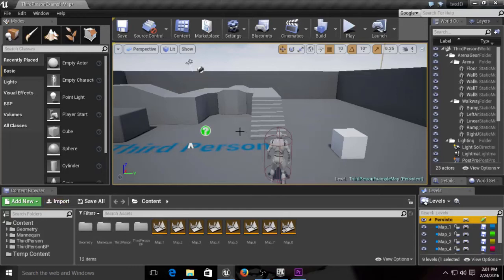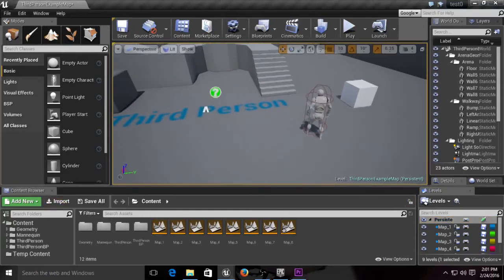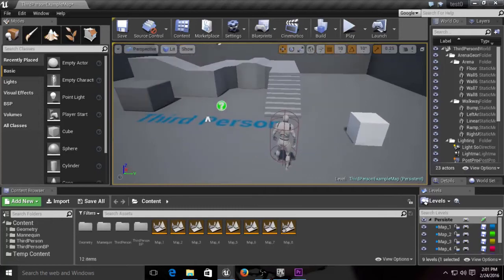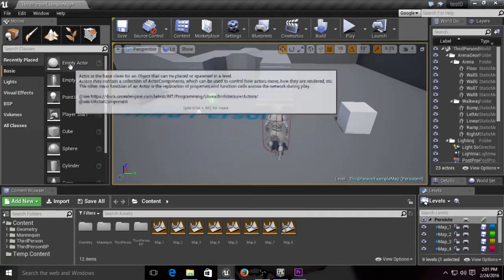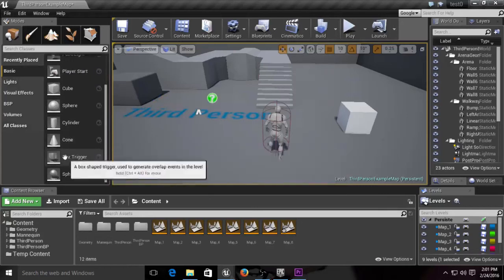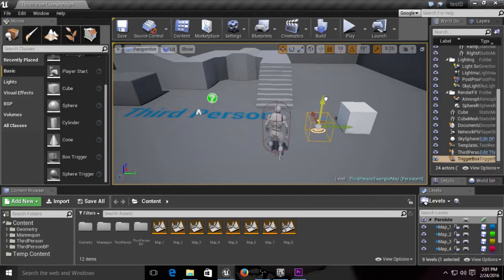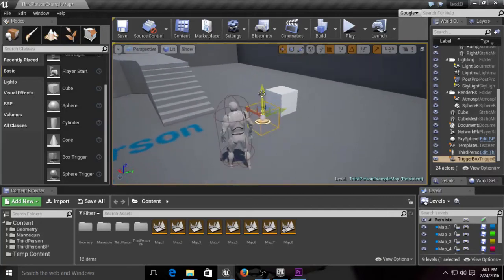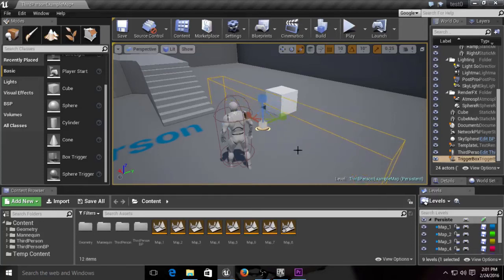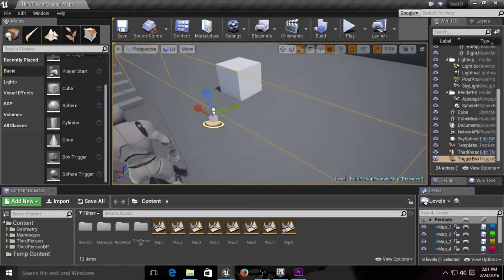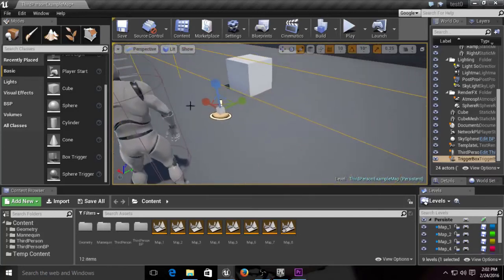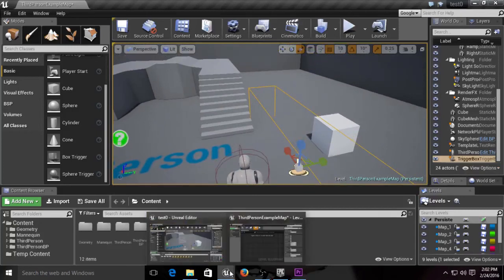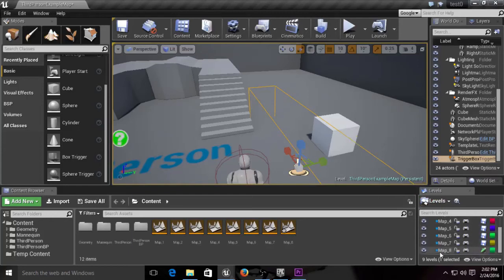We're going to minimize this for now. While we're inside the example persistent map, we're going to go over here to all of our editing stuff and drag in a box trigger. This box trigger is just a box we can use to trigger certain events. I'm going to make sure it's in the floor, use R to scale it, make it a little wider and higher. That's good. We have our box trigger inside the persistent level, and this box over here is inside map eight.